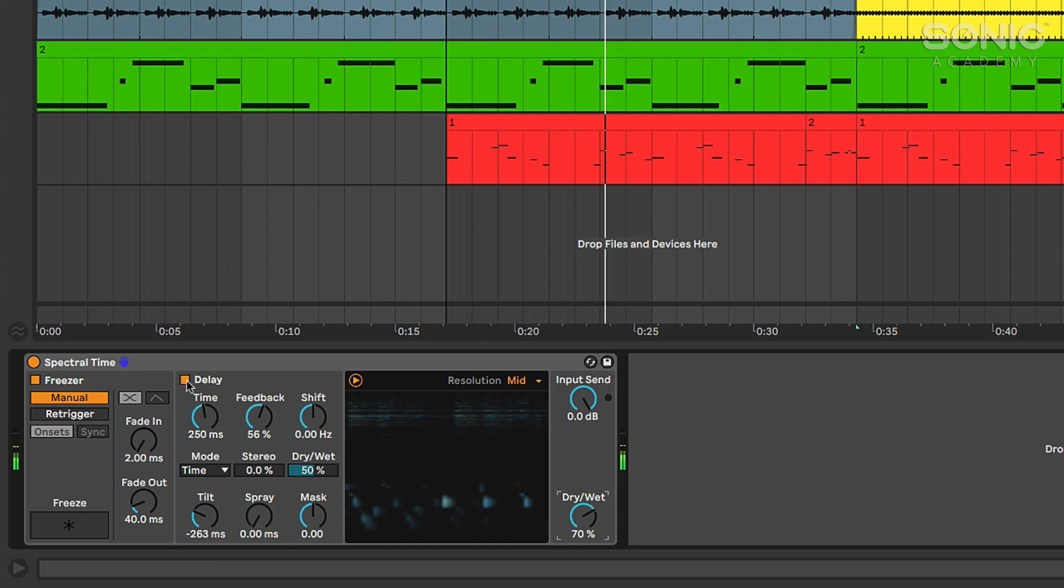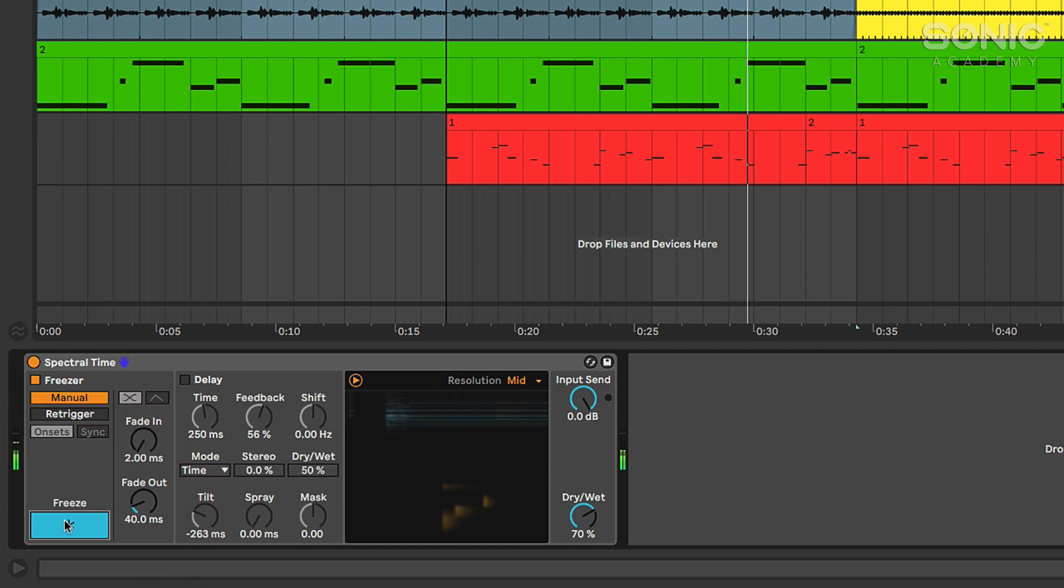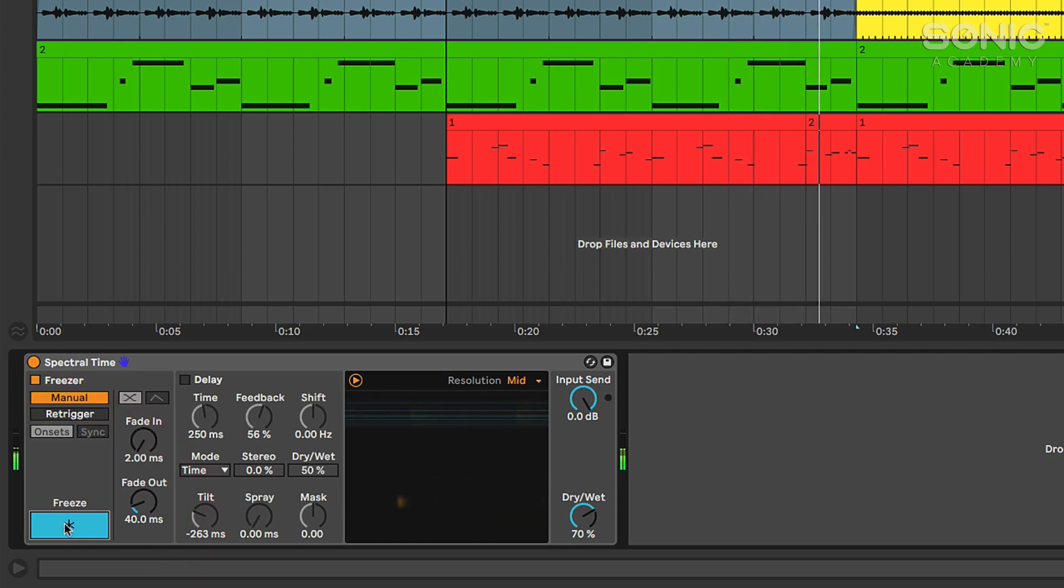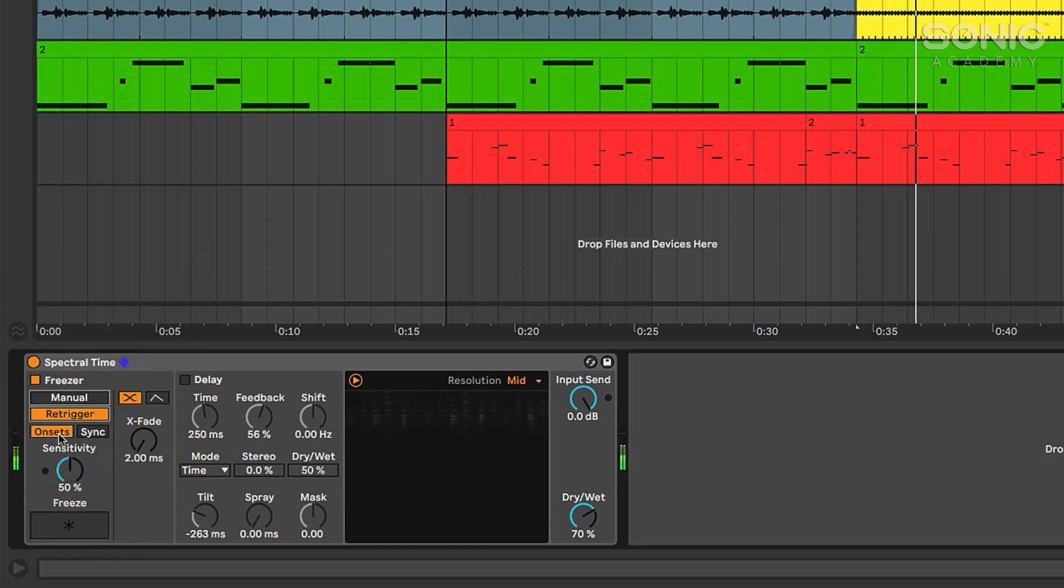There's also this freezer mode thing. If we have that on and then we click this freeze button, it'll just freeze that moment of spectral delay there. You can have that onset rhythmically. If we go to re-trigger, it'll detect the transients.